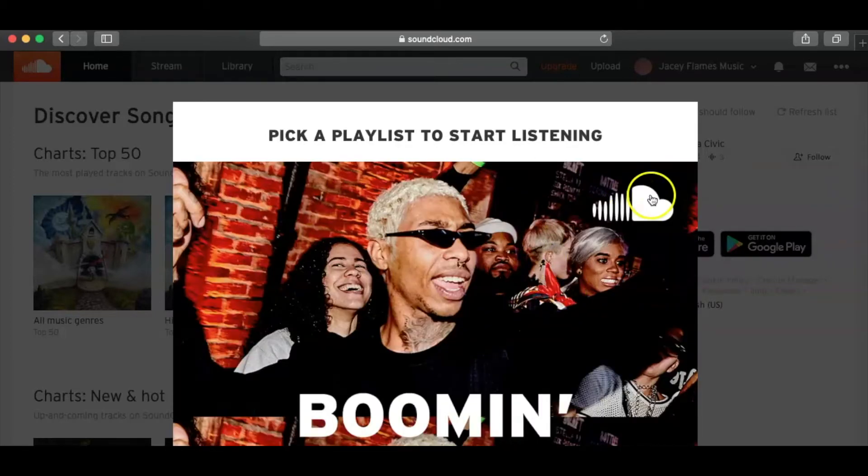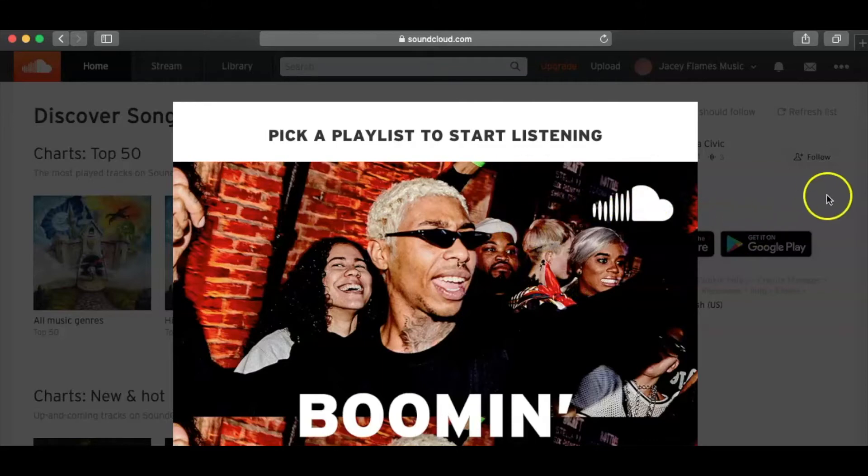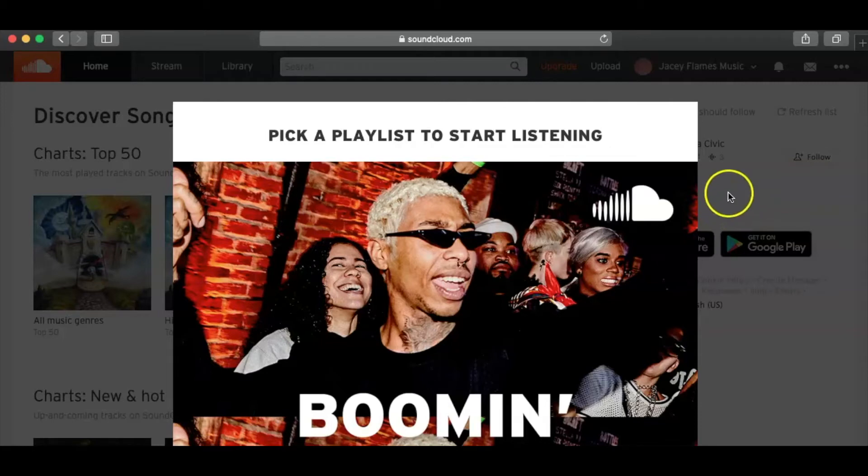So it's going to ask you to pick a playlist, which I don't usually care. Now, guys, keep this in mind. With SoundCloud, it's just like Audius, where you can listen to other artists and a lot of independent artists as well.